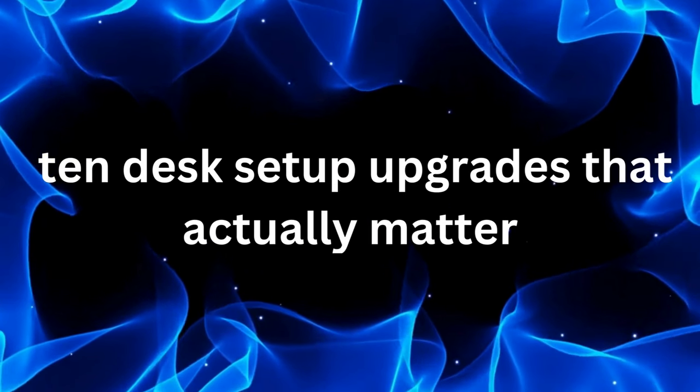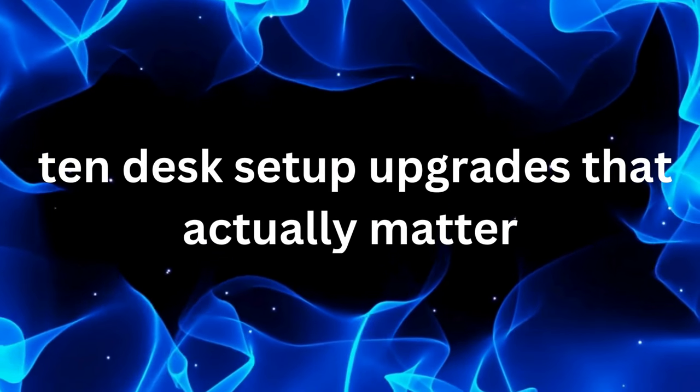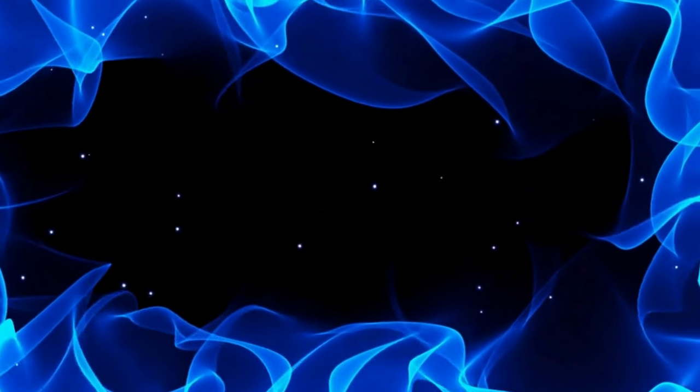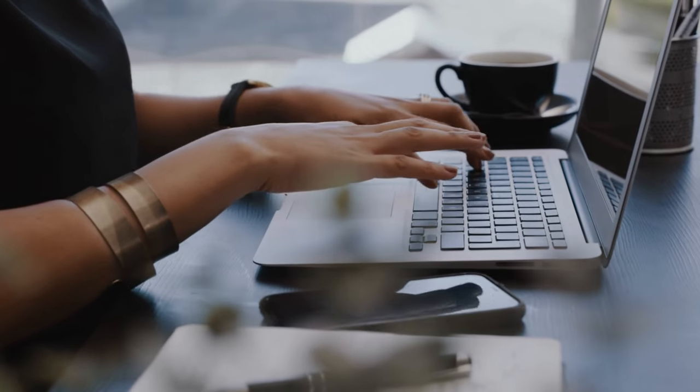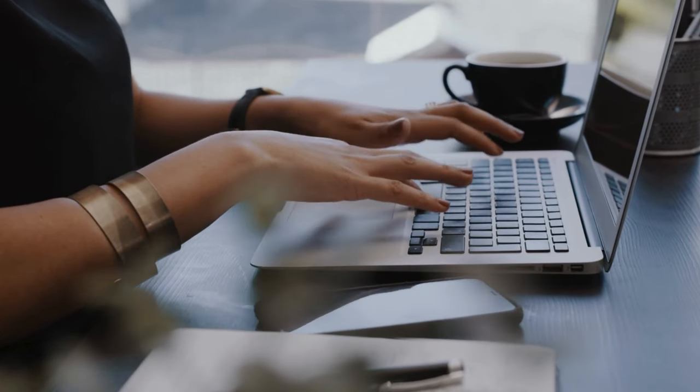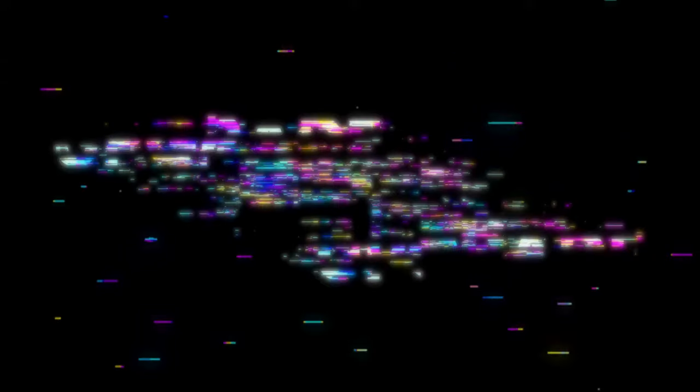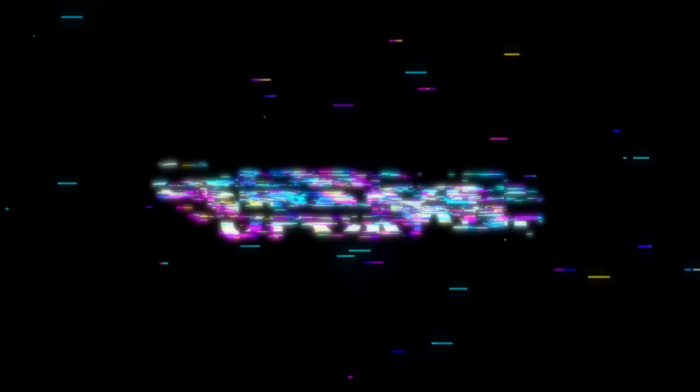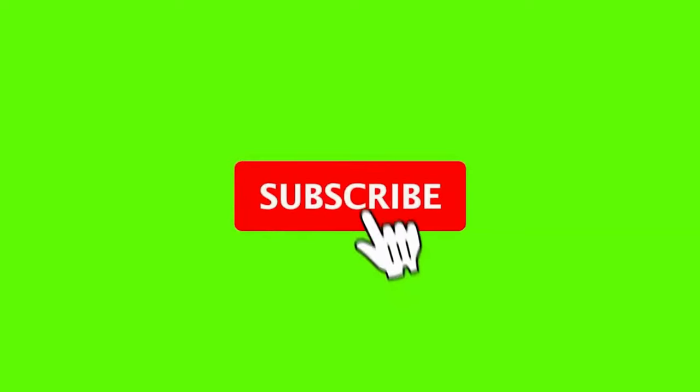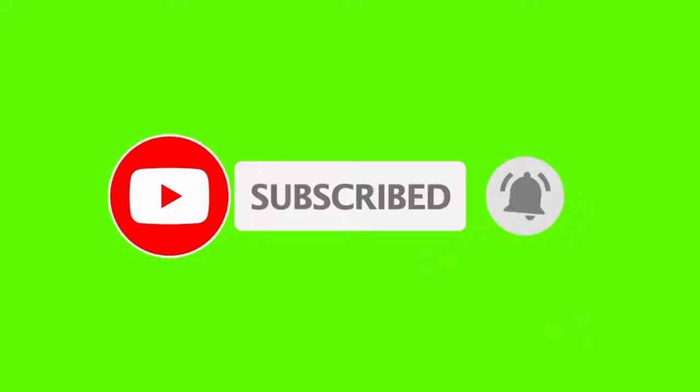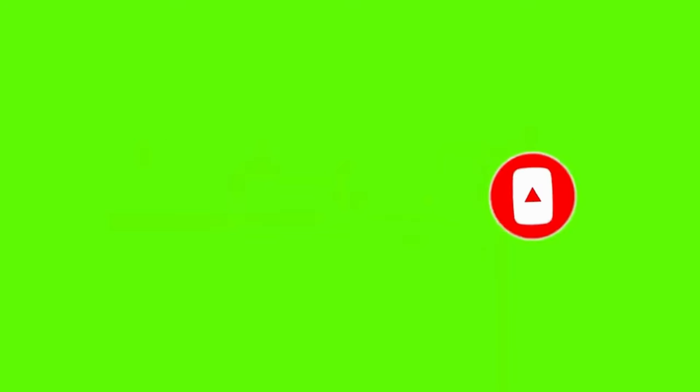And there you have it. 10 desk setup upgrades that actually matter. Whether you're looking to improve your productivity, comfort, or overall well-being, these upgrades have got you covered. If you found this video helpful, be sure to give it a thumbs up and subscribe to the channel for more content like this. And don't forget to hit the notifications bell so you never miss an upload. Thanks for watching and happy upgrading!